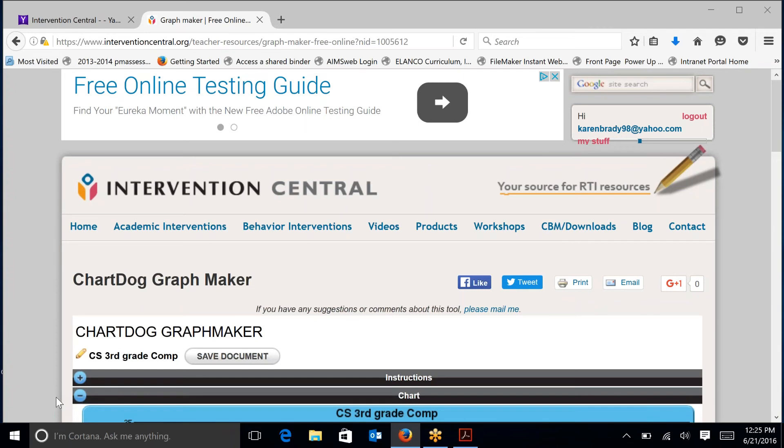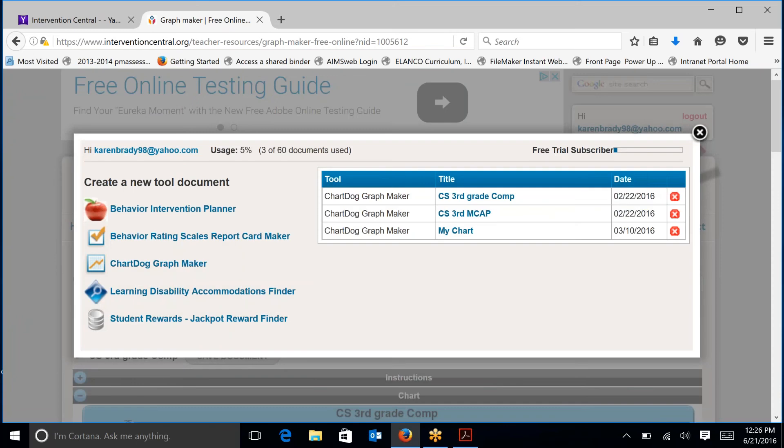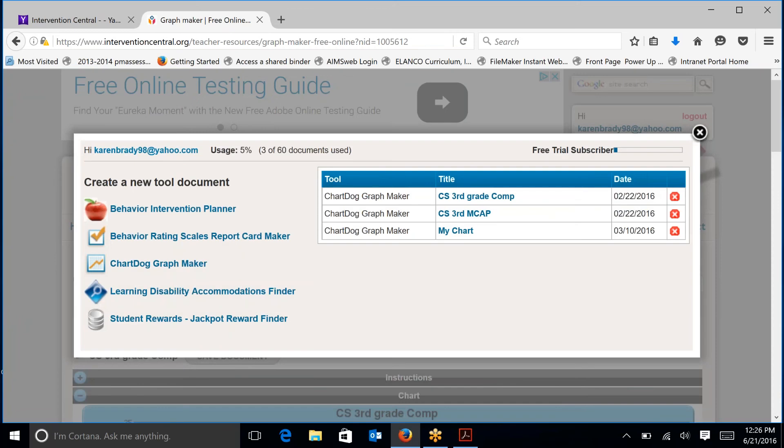This is an overview of what a chart looks like. We've already, in the last recording, talked about creating an account. So I've already created that account and I'm already logged in, so I just need to click on my stuff. And when I click on my stuff, I see that I have three charts available to me.